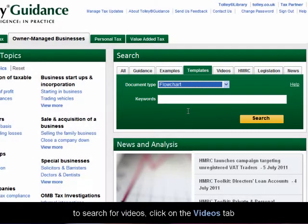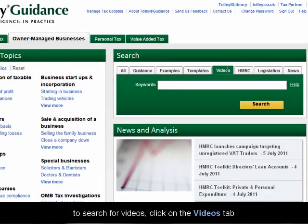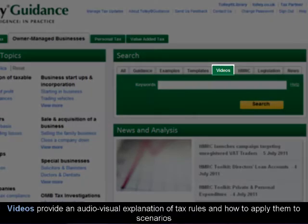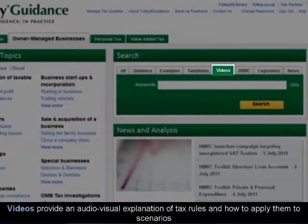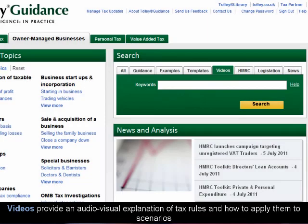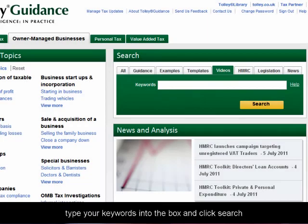To search for videos, click on the Videos tab. Videos provide an audio-visual explanation of tax rules and how to apply them to scenarios. Type your keywords into the box and click Search.